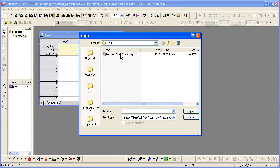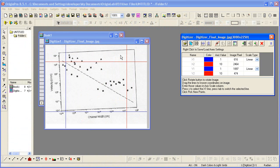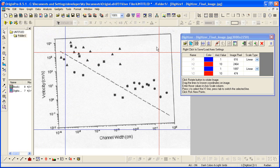Browse to select your image file. The image is opened onto an Origin graph and the Digitizer dialog is opened.